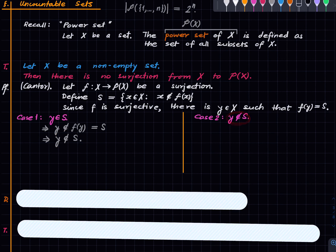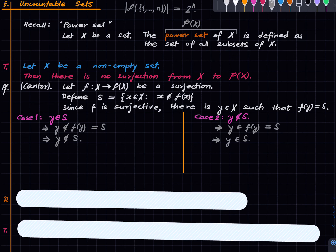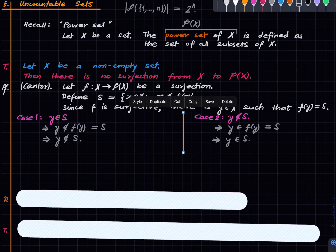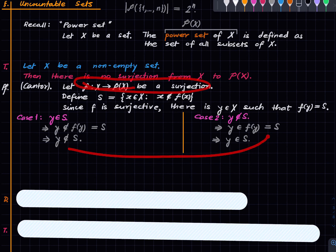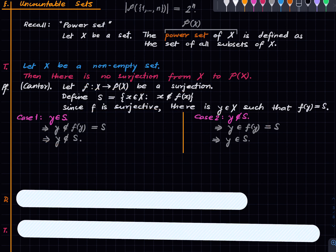In case two, if y is not in S, then by definition of S, y must be in f(y). But f(y) = S, so this means y ∈ S — contradicting y ∉ S. So in both cases we get a contradiction. As soon as we assume there is a surjection we get a contradiction, and we are done. Very nice fact.